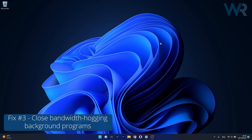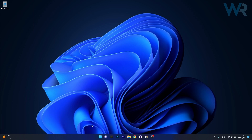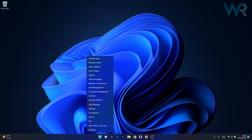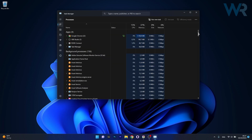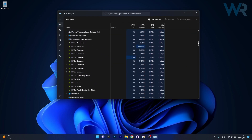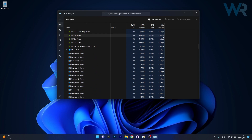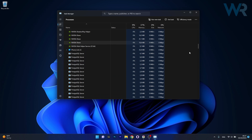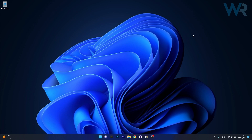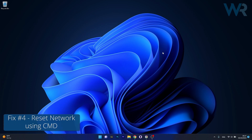Another useful solution is to close any bandwidth-hogging background programs. Right-click the Windows button then select Task Manager from the list of options. Scroll down in the background processes and if you have any process that shows a high percentage in the Network section, right-click on it and select End Task. Afterwards restart your computer and check if the problem still persists.